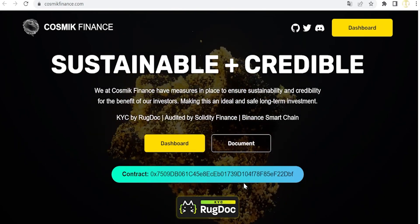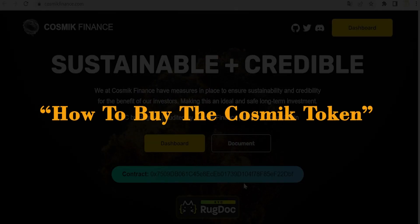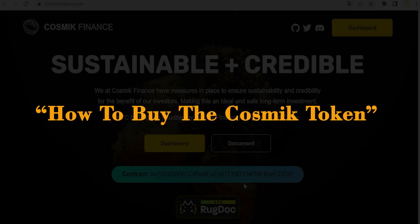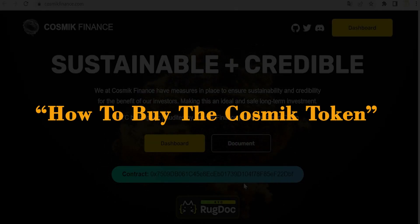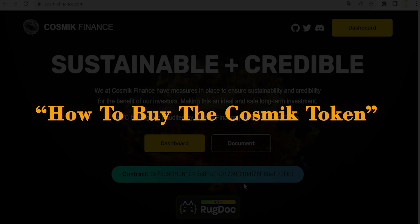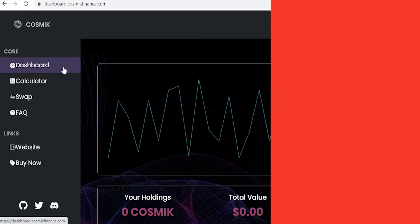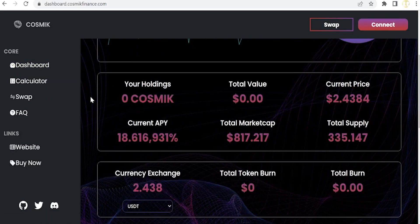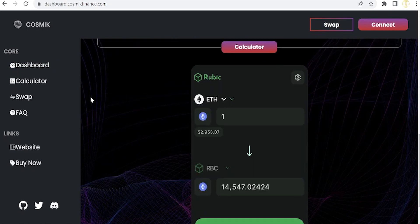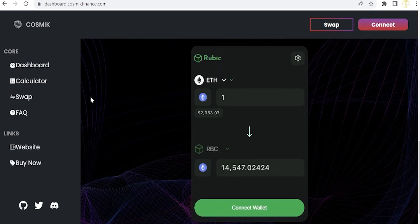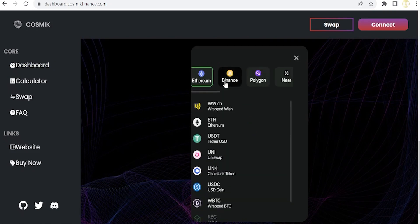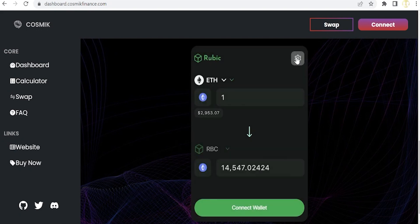How to buy the token is very simple as well. Let's move to the dashboard. To buy the tokens, we just have to scroll down and go to this integrated interface of Rubik and select a network, then select the cryptocurrencies or tokens that we have previously bought in platforms such as Binance.